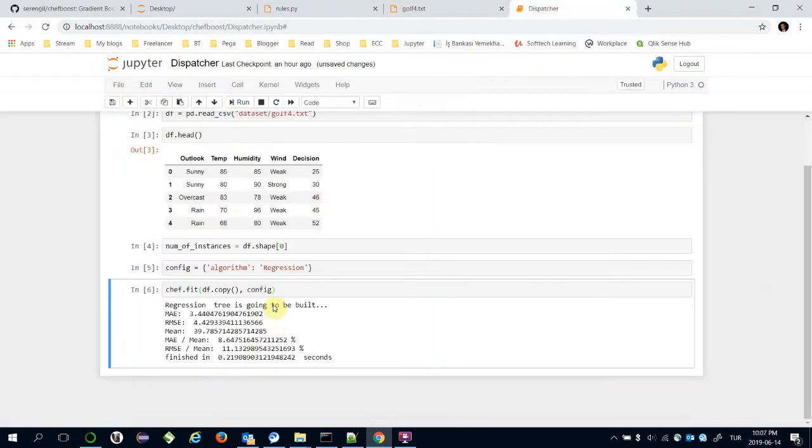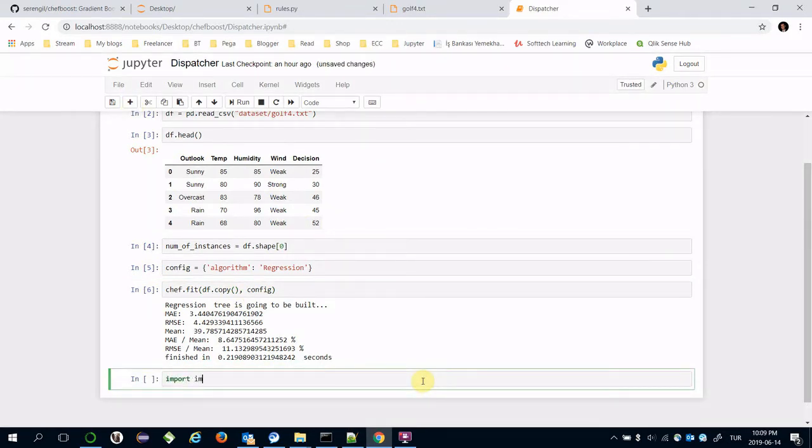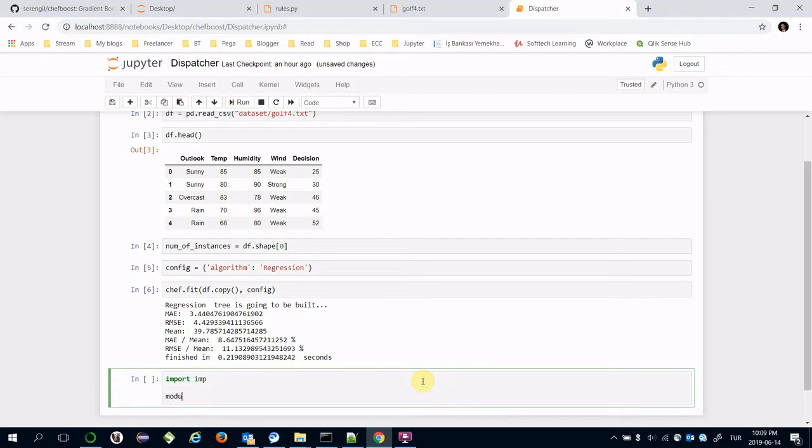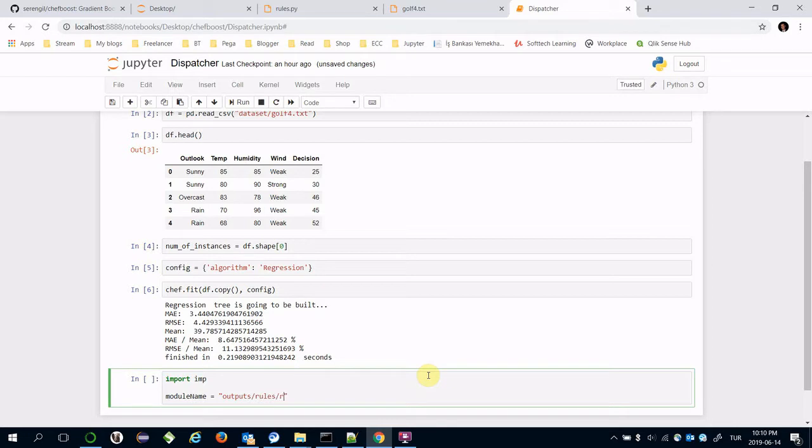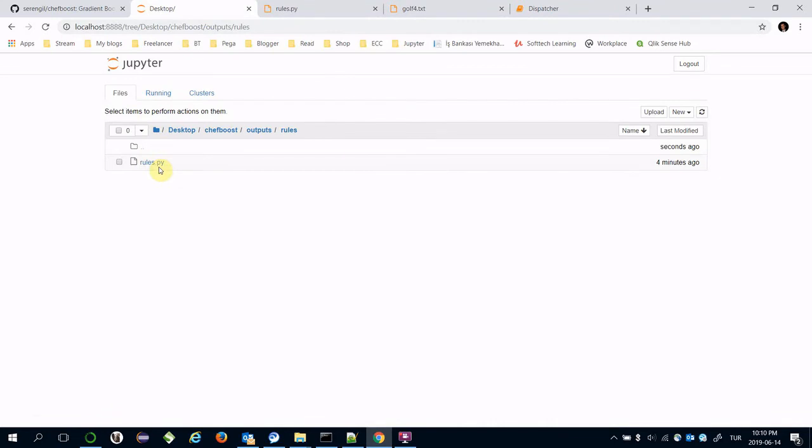We can predict custom predictions as well. We need to import implementation, then specify the module name. This actually equals to outputs slash rules slash rules, the exact location of this file.